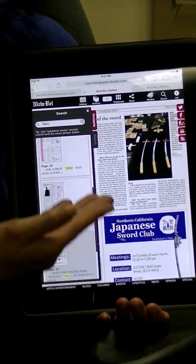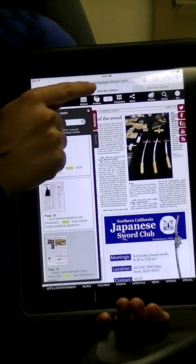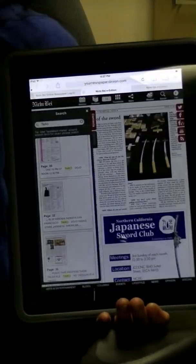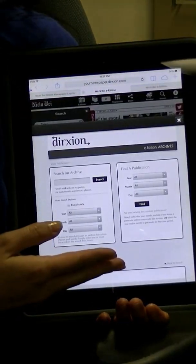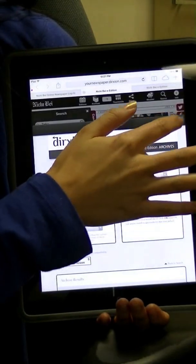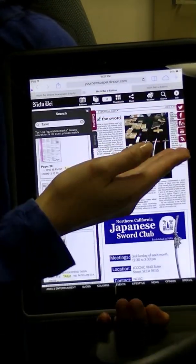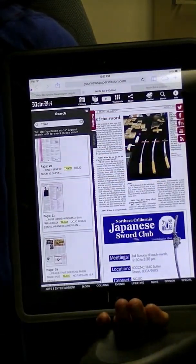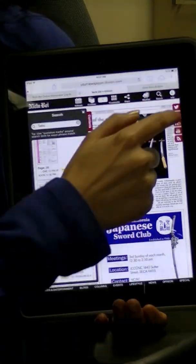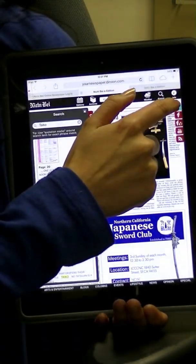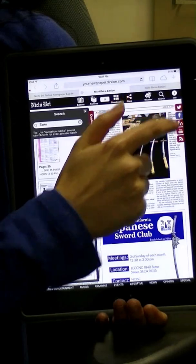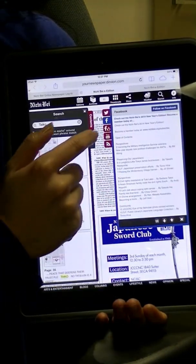The icons in the top left will allow you to access our archives for back issues or to select a specific date of an issue. On the right are social media tabs which connect you to the various Nichibei social media like Twitter, Facebook, or YouTube.